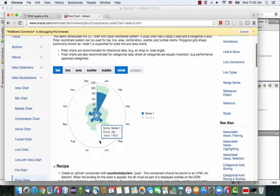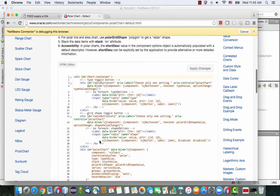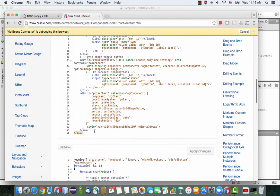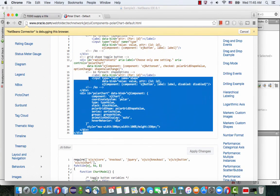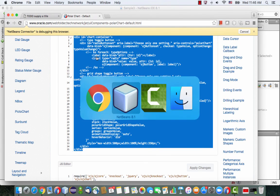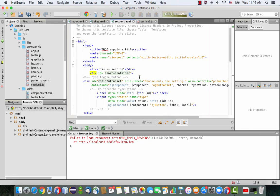So if you want to use things from the cookbook in your application, it should be quite simple to just copy-paste the HTML. Go over to NetBeans, to your page, and just paste it over here.